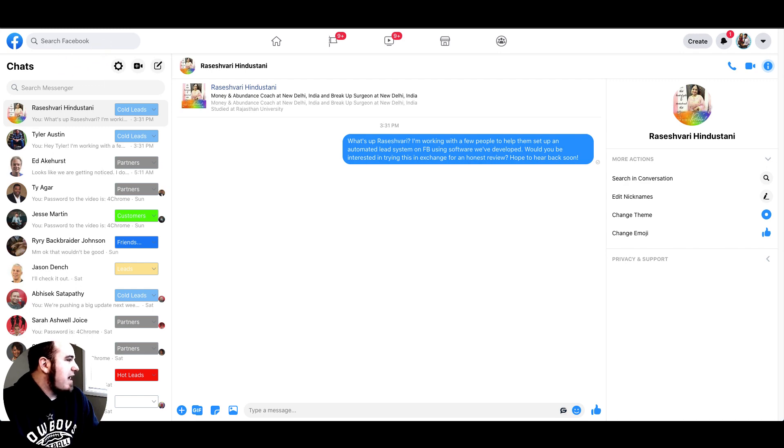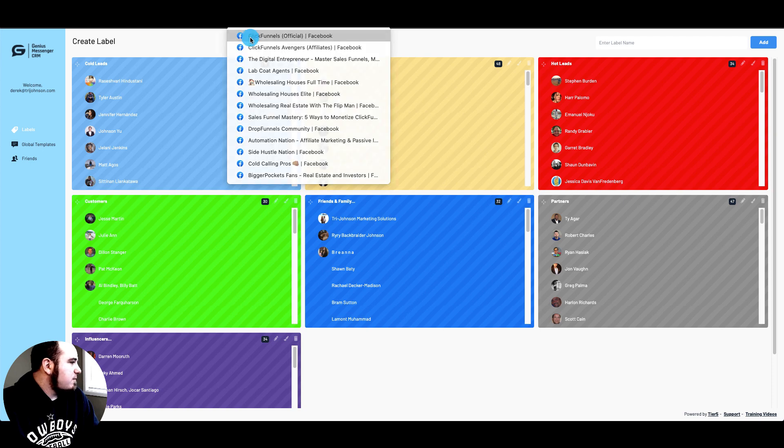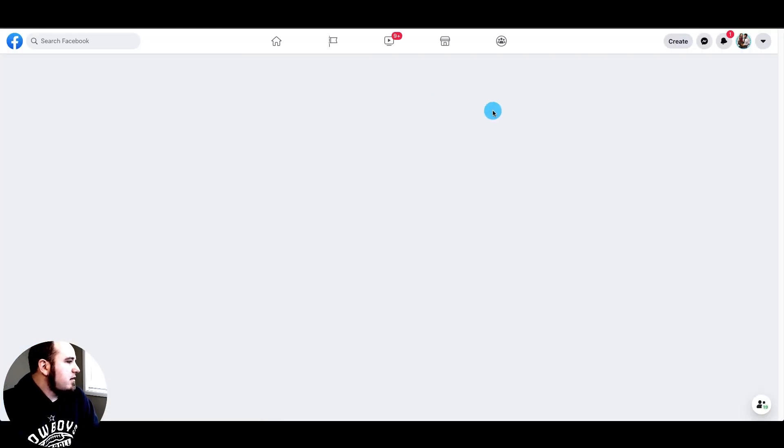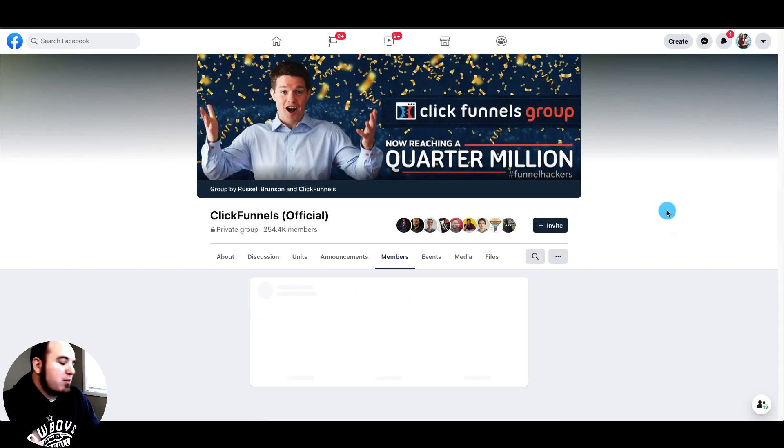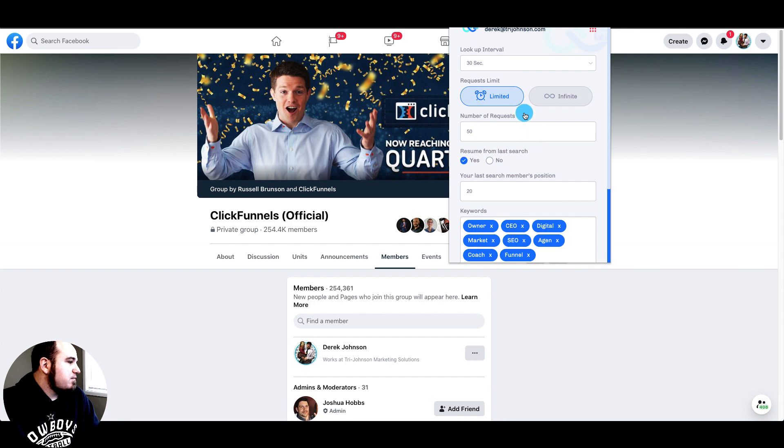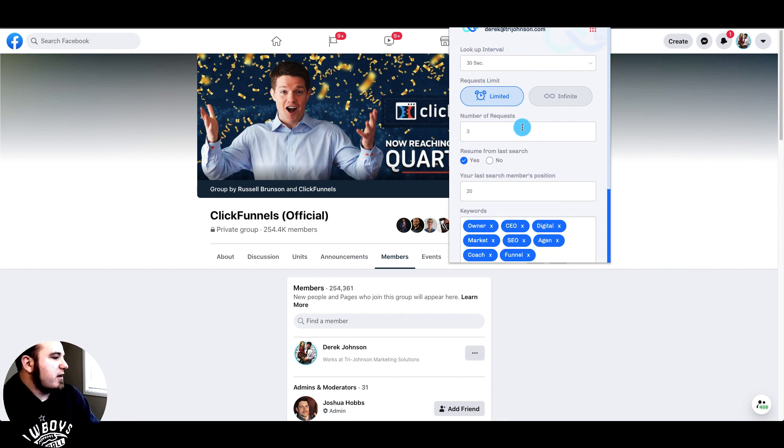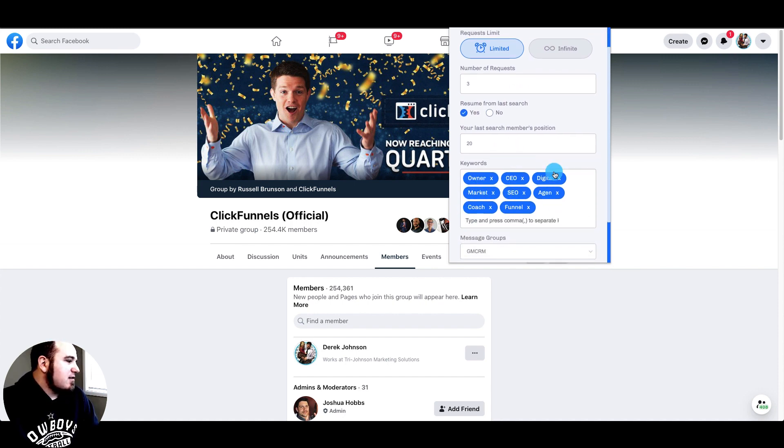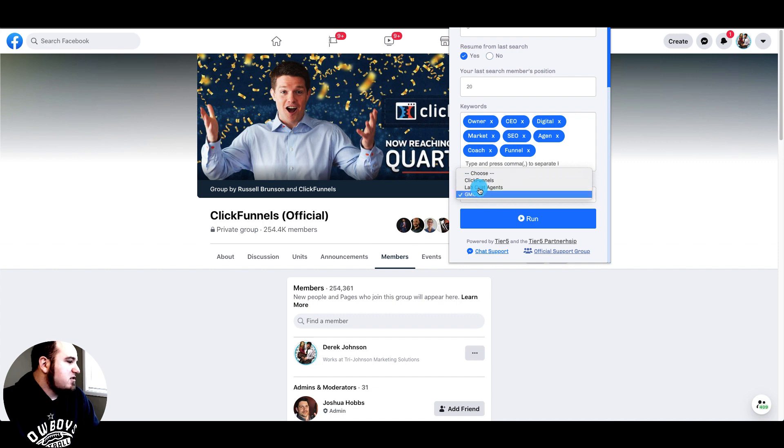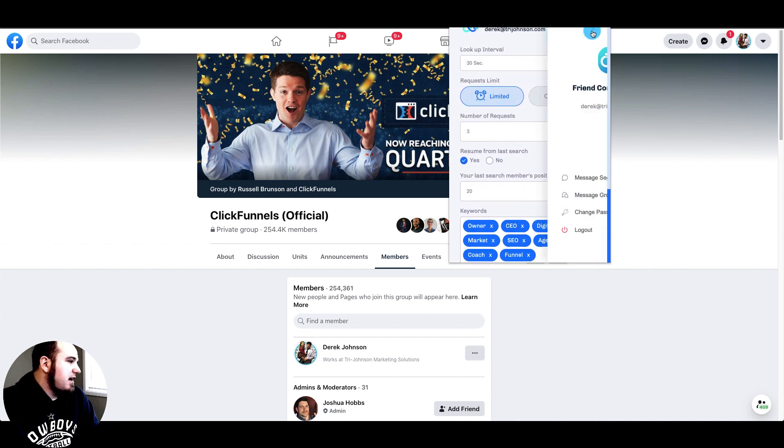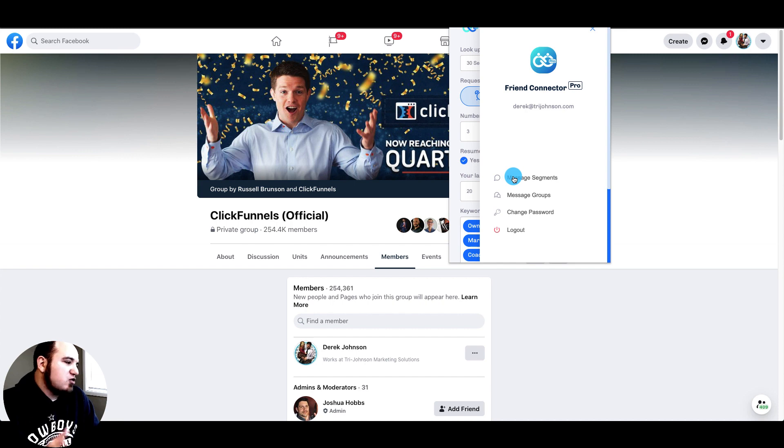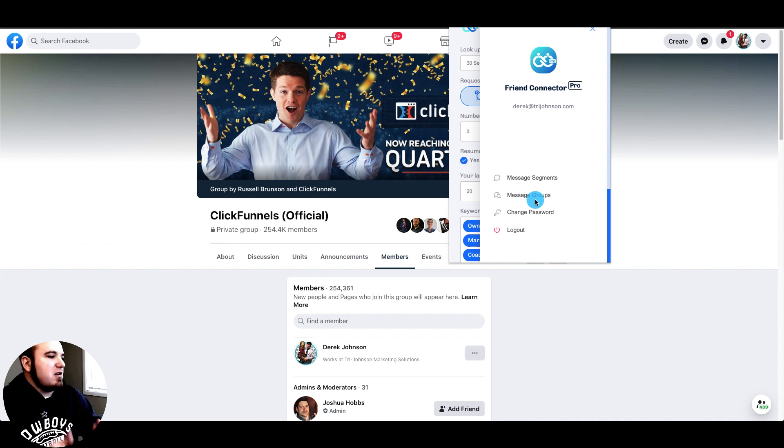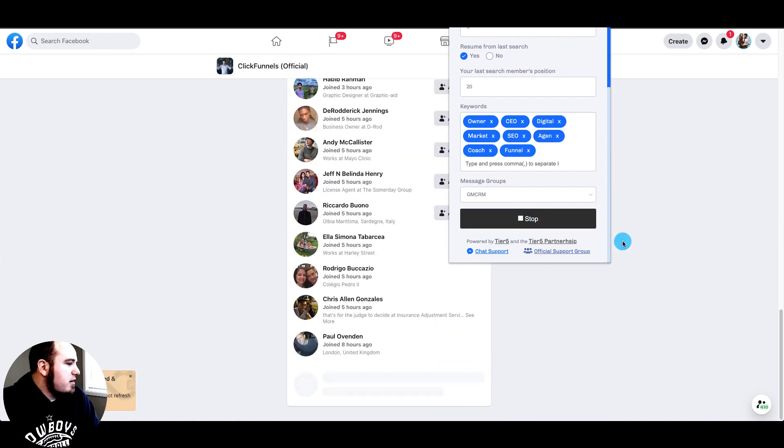Let's show you how Friend Connector works real quick. We'll jump into a Facebook group and go to the members tab. This is going to work similar for Pepper or Friend Connector at this stage. We would open Friend Connector, set our lookup interval, I'm going to limit this to three requests. I'll add my keywords here and my welcome message here. We set this up in these little dots, there's message segments and groups. You basically make an intro, body, and outro and combine them here so those will rotate through.